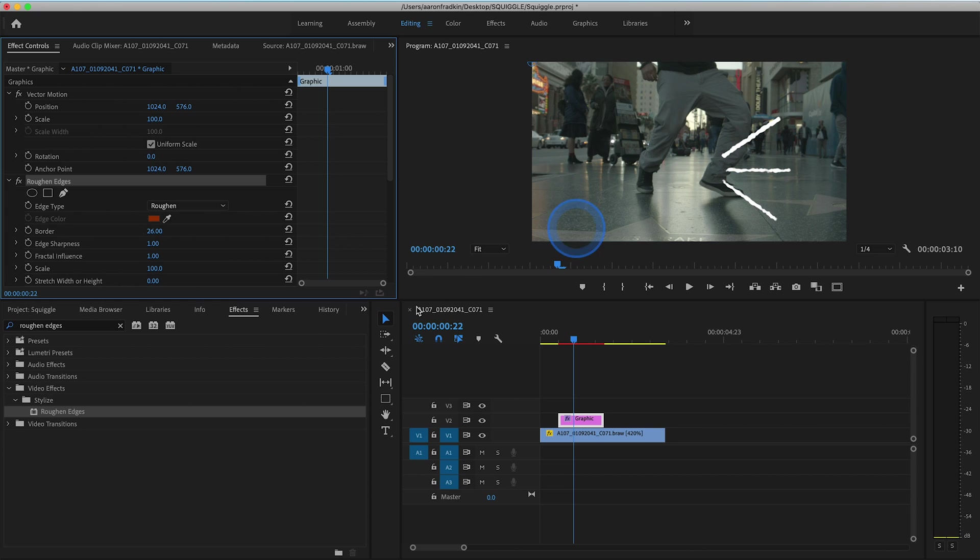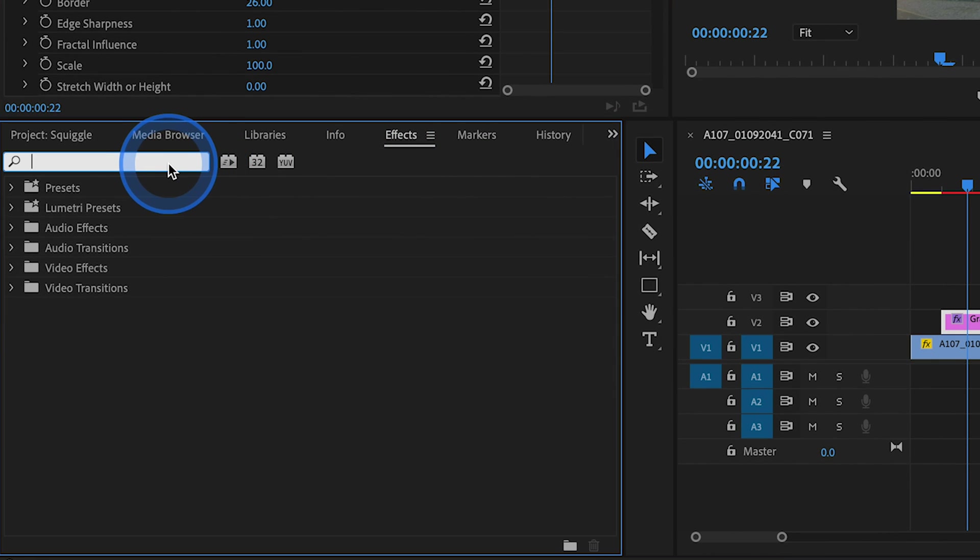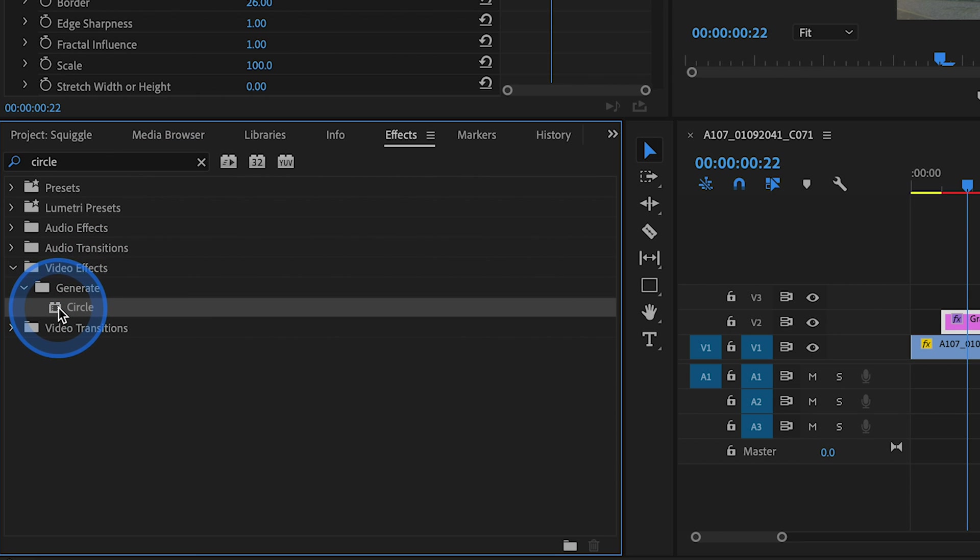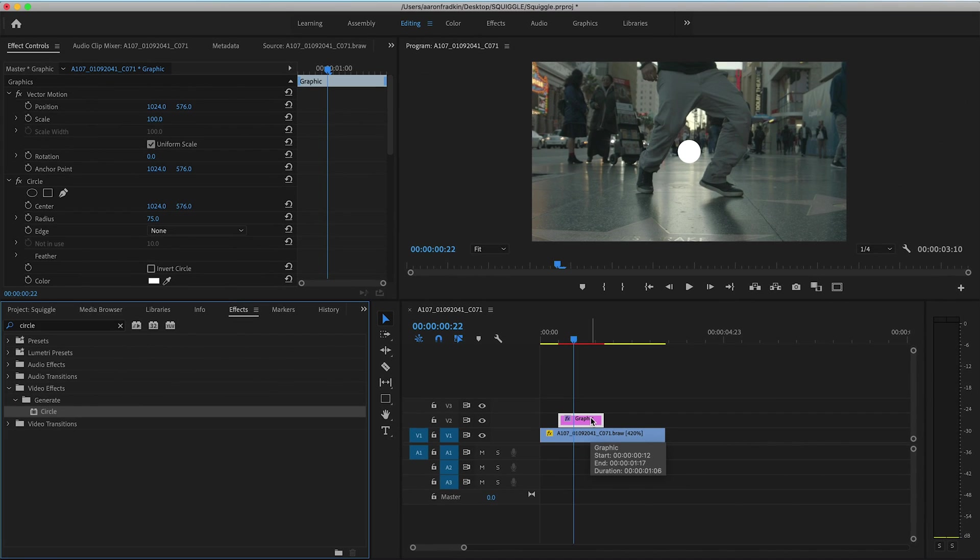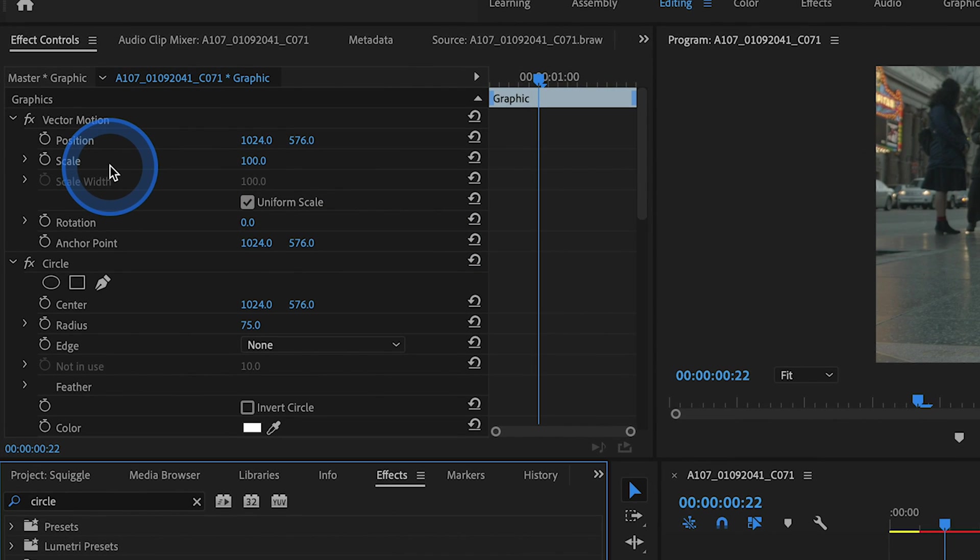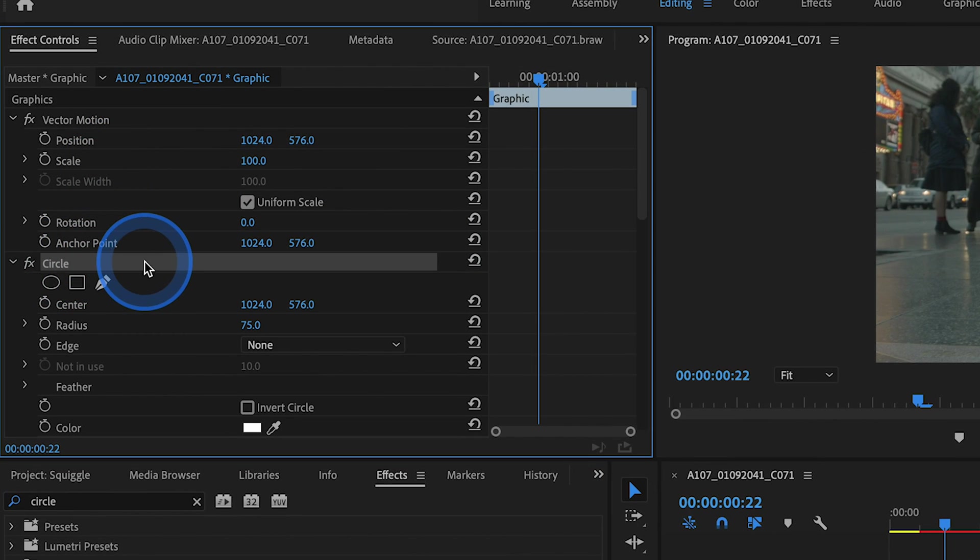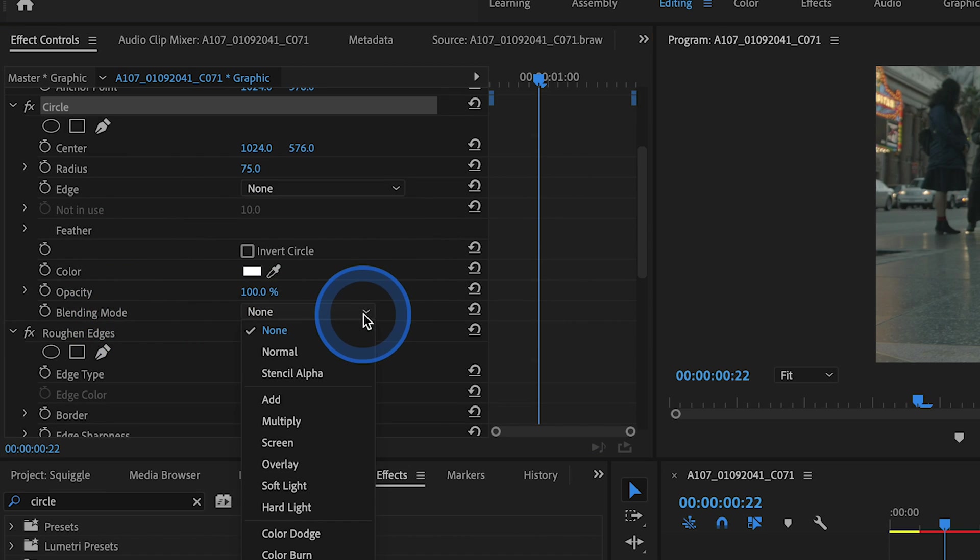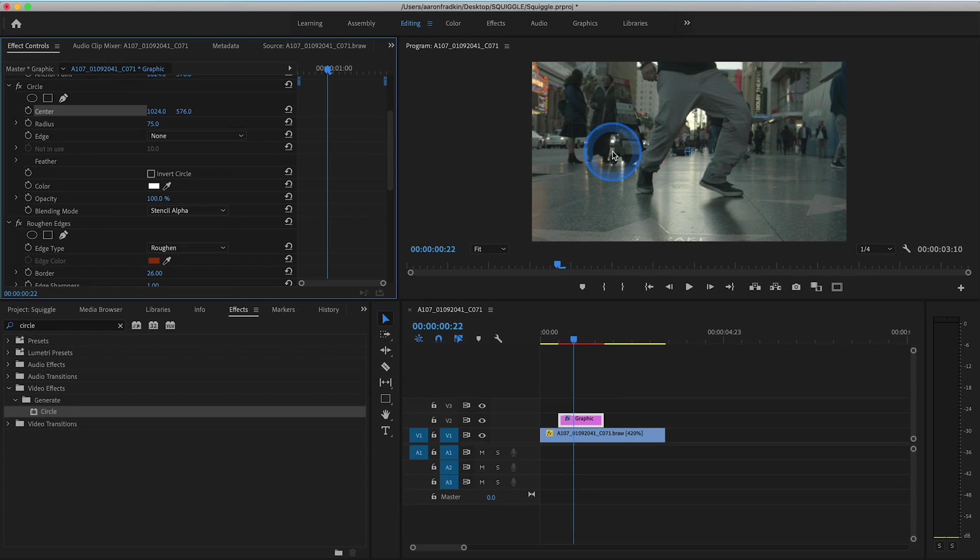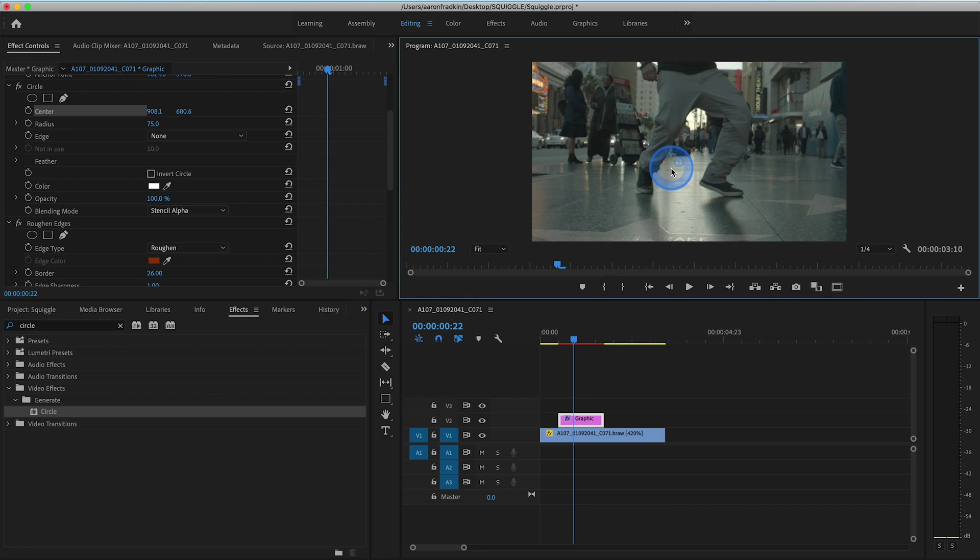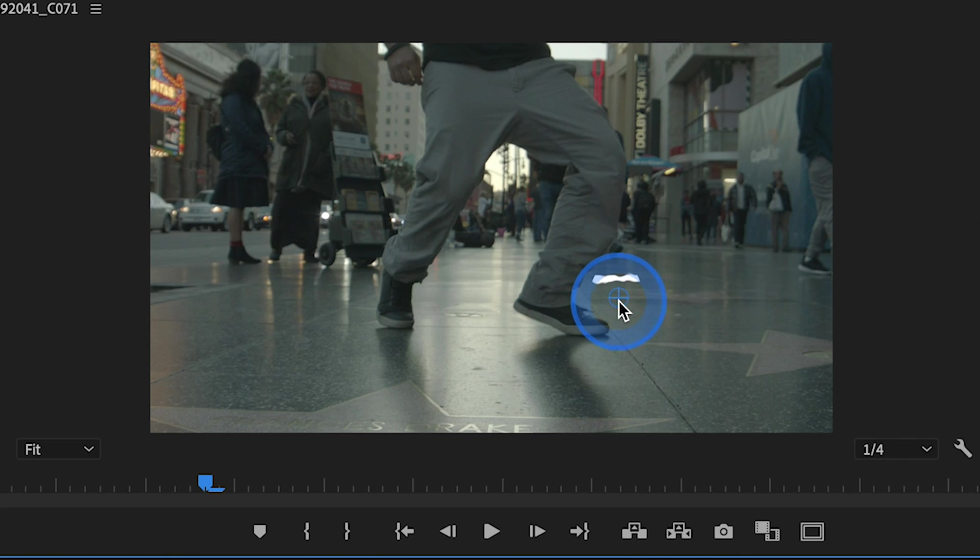Once we're done with that, let's go back to our effects library and search for an effect called circle. You'll find circle in video effects generate subfolder and drag the circle effect to your graphics layer. You'll see the moment you do that, this white circle appears right in the center of your playback monitor. Let's head over to effects controls and find our circle option. Where it says blending mode, let's drop this menu down and select stencil alpha. Then let's go up to center. With that selected, we can drag this little circle around towards our lines. You'll see that wherever it's hovered over, it creates this invisible circle, making our squiggly lines visible.